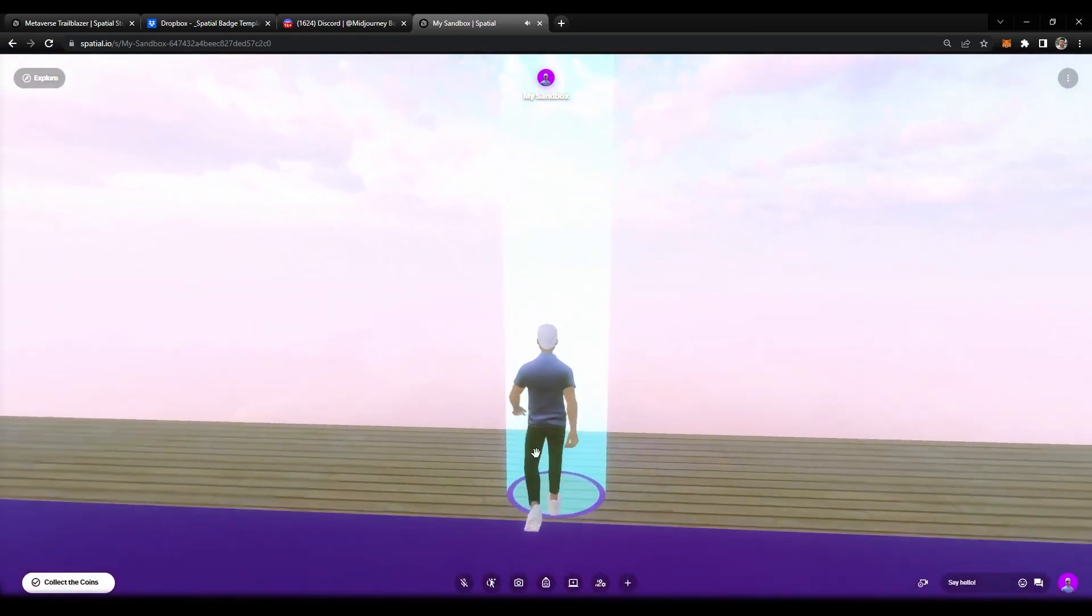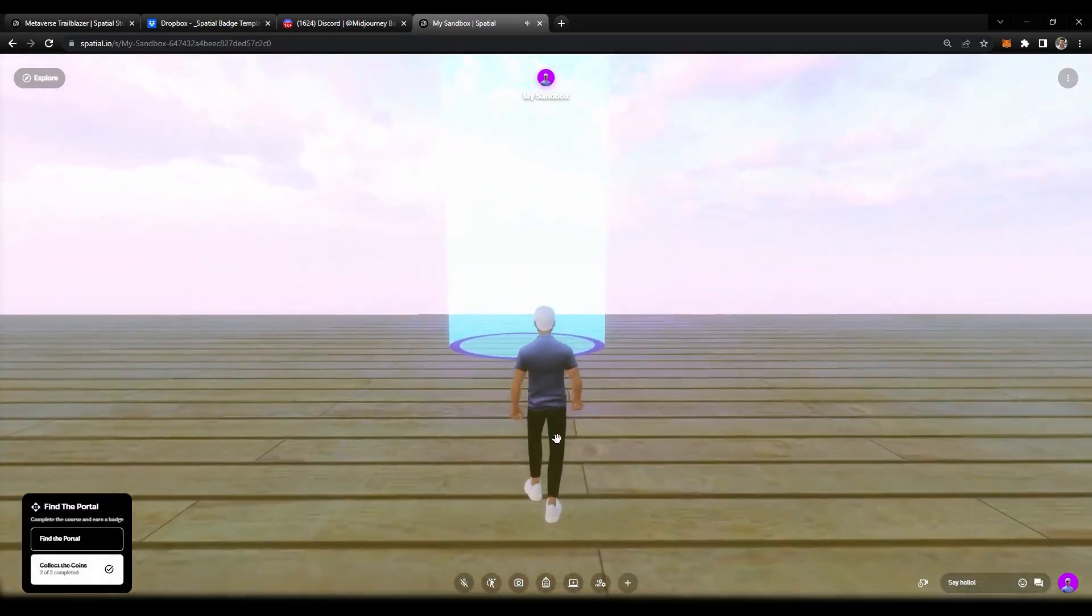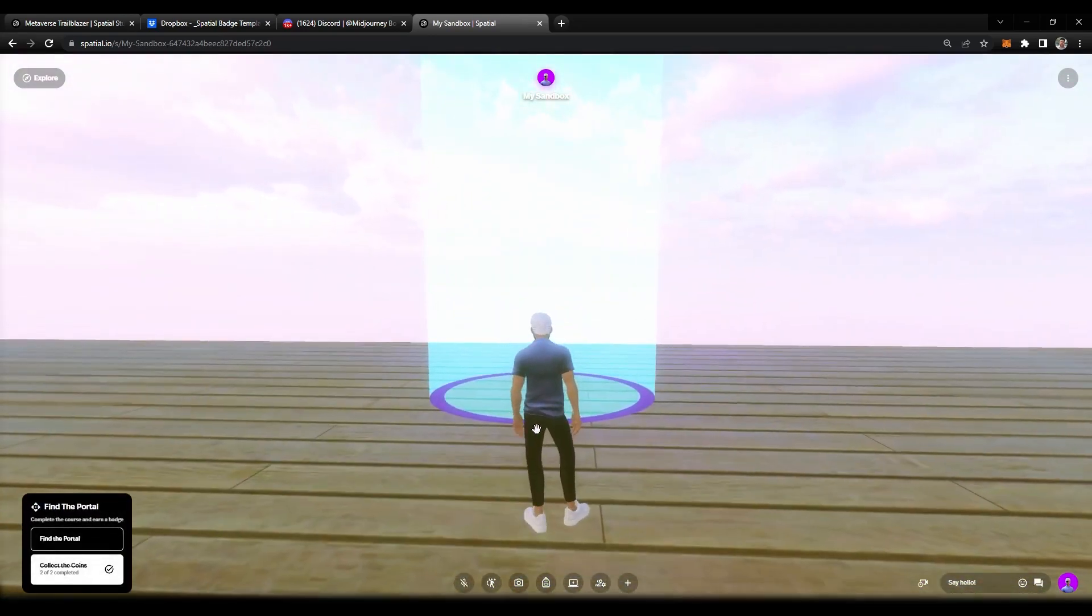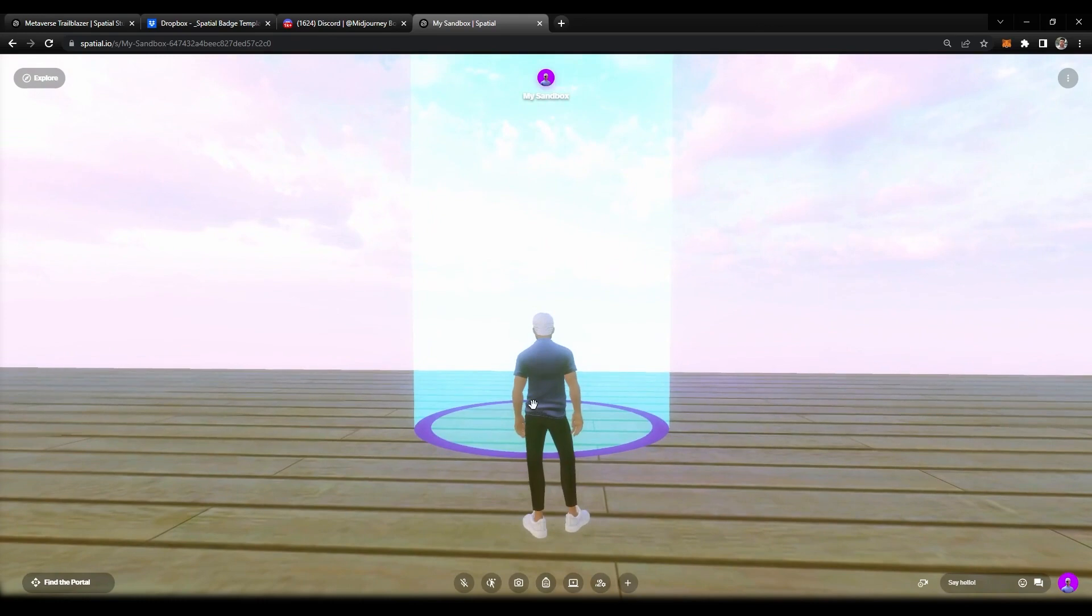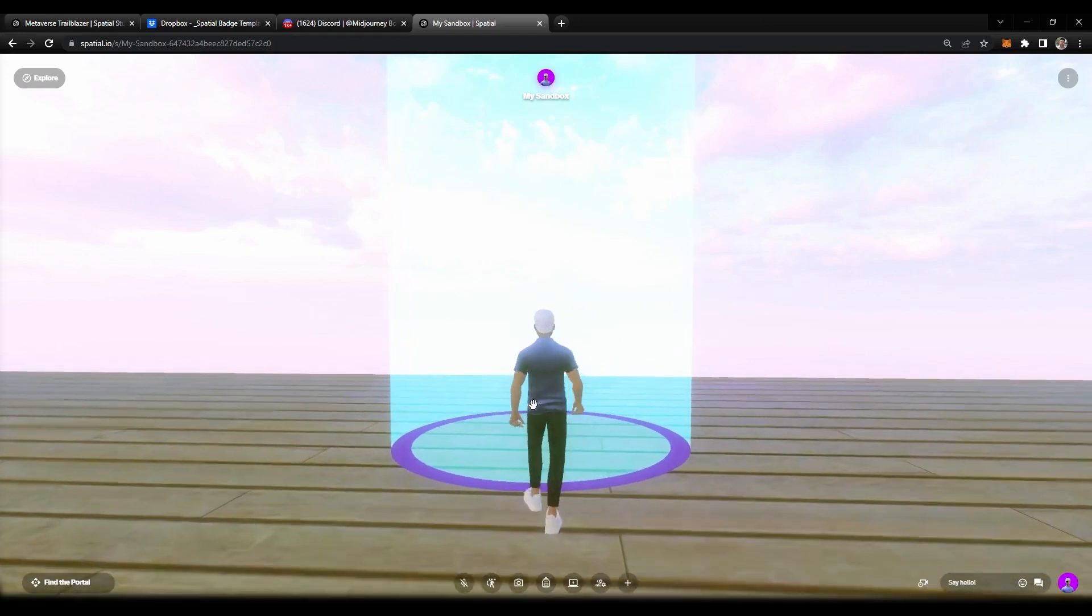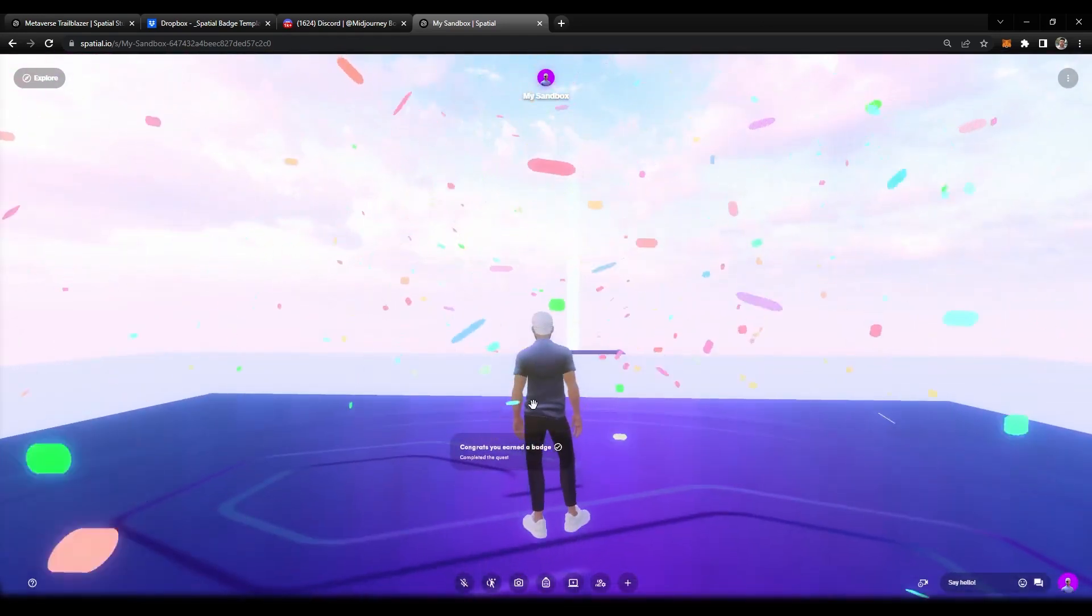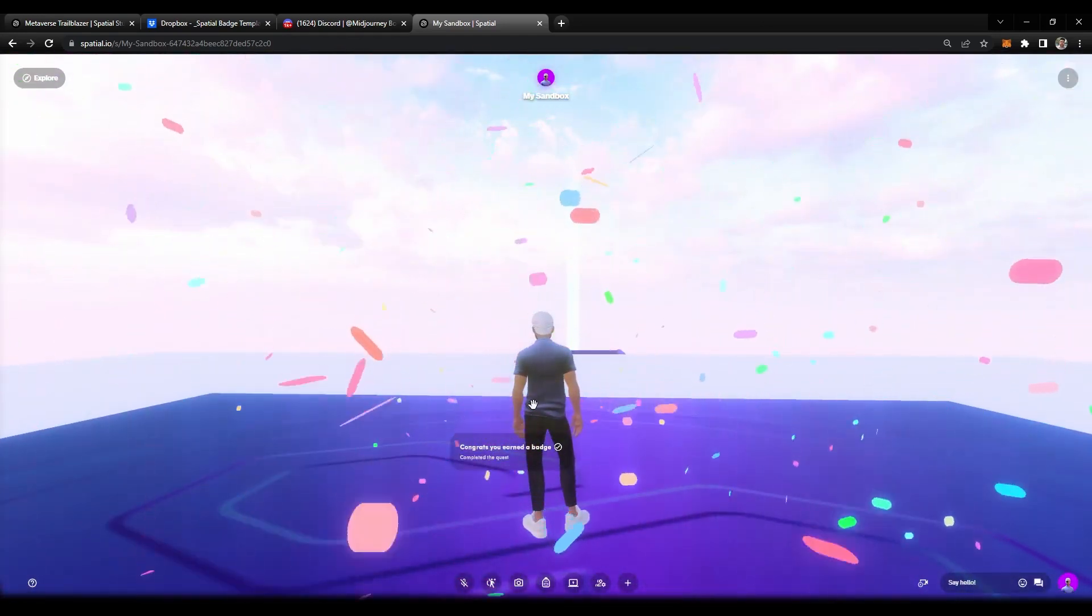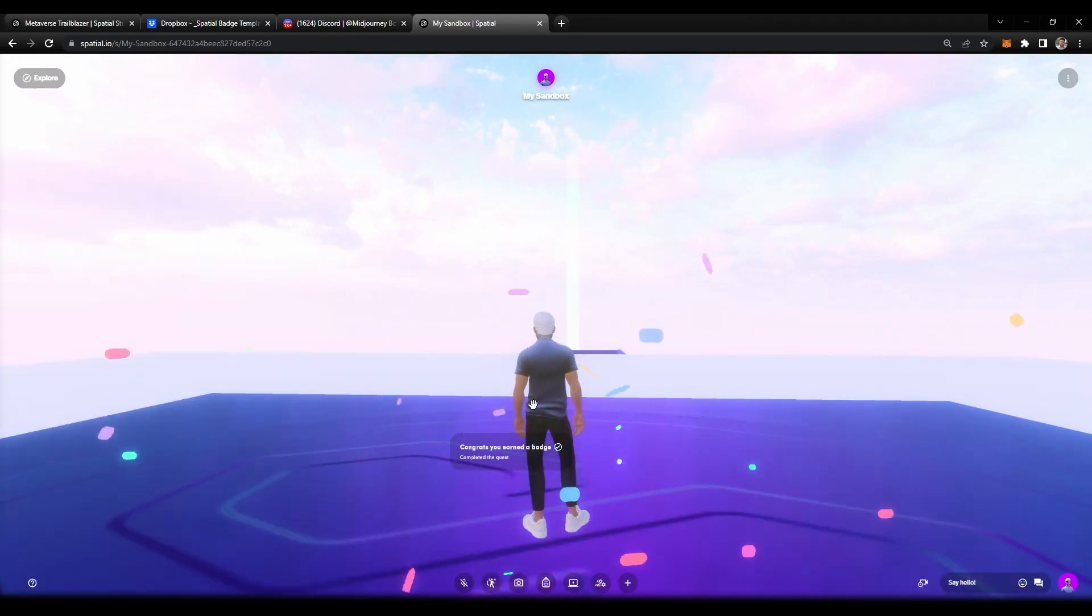The next one is we need to climb this wall. Perfect. And then the last part of this quest is we need to go through this portal. When we go through this portal, this is going to end the quest. But there's no badge tied to it, so I'm going to show you how this looks like. You can see that it says congrats you've earned a badge, but there's no badge, nothing has been displayed yet.